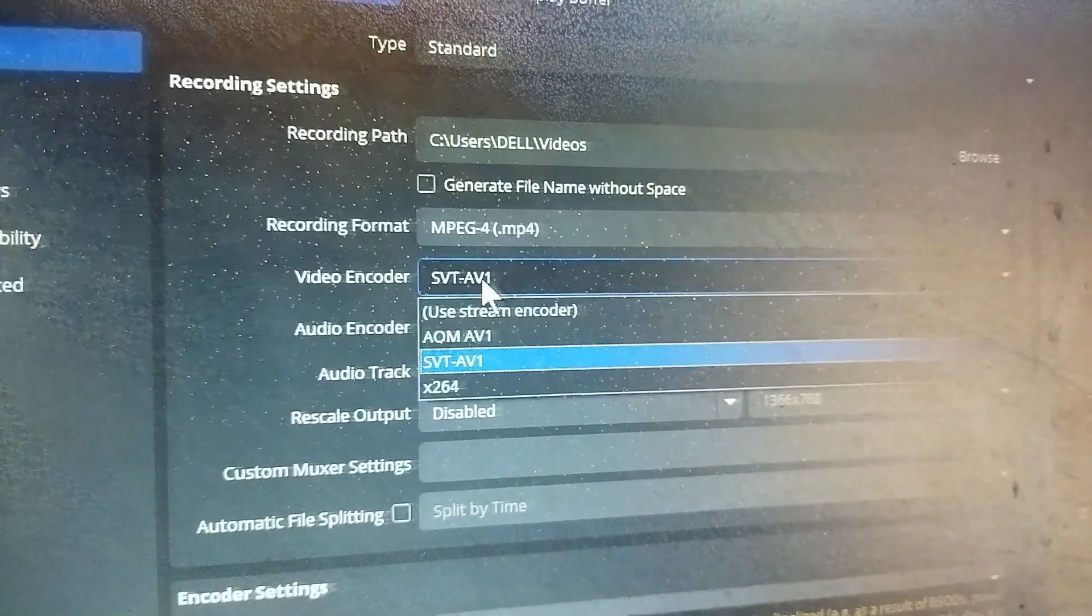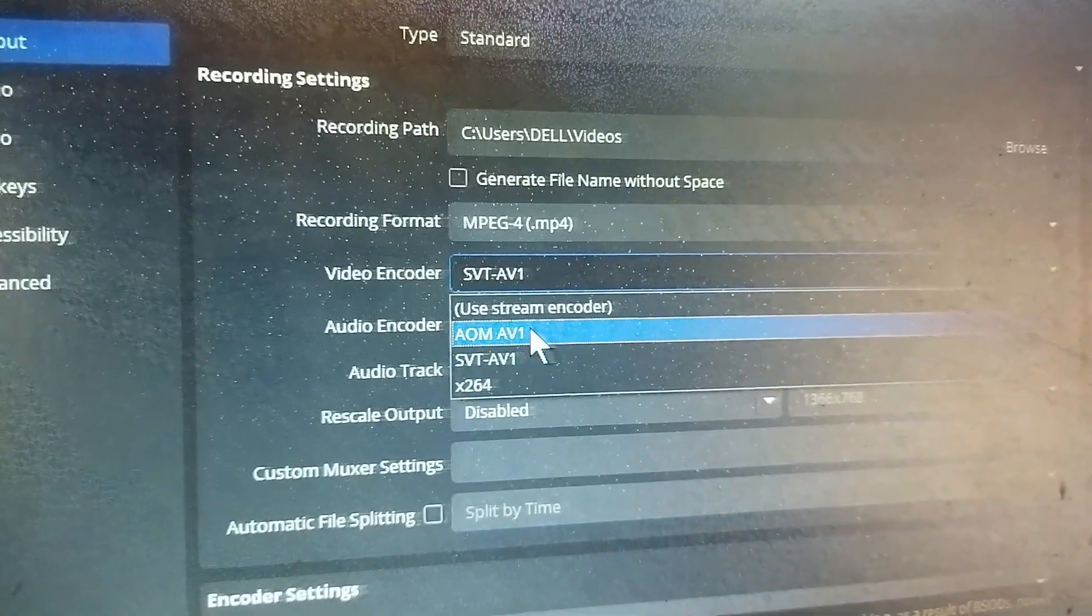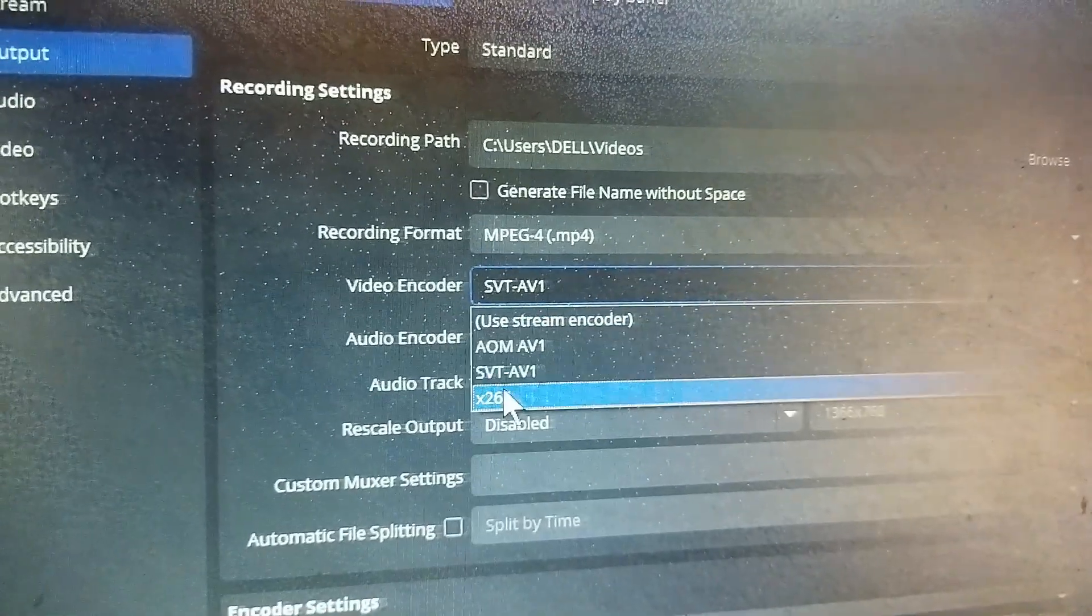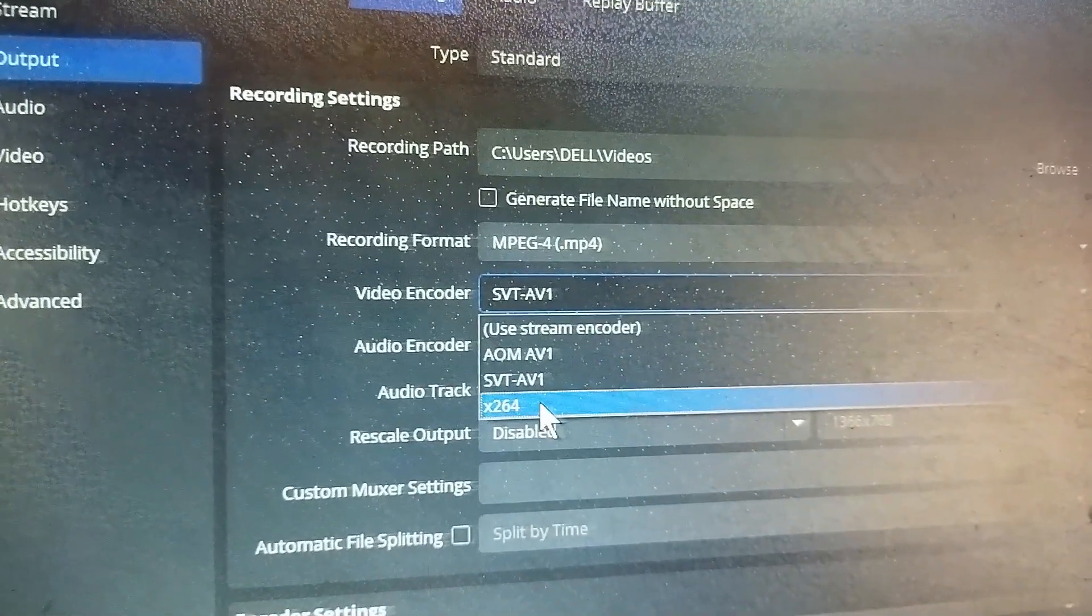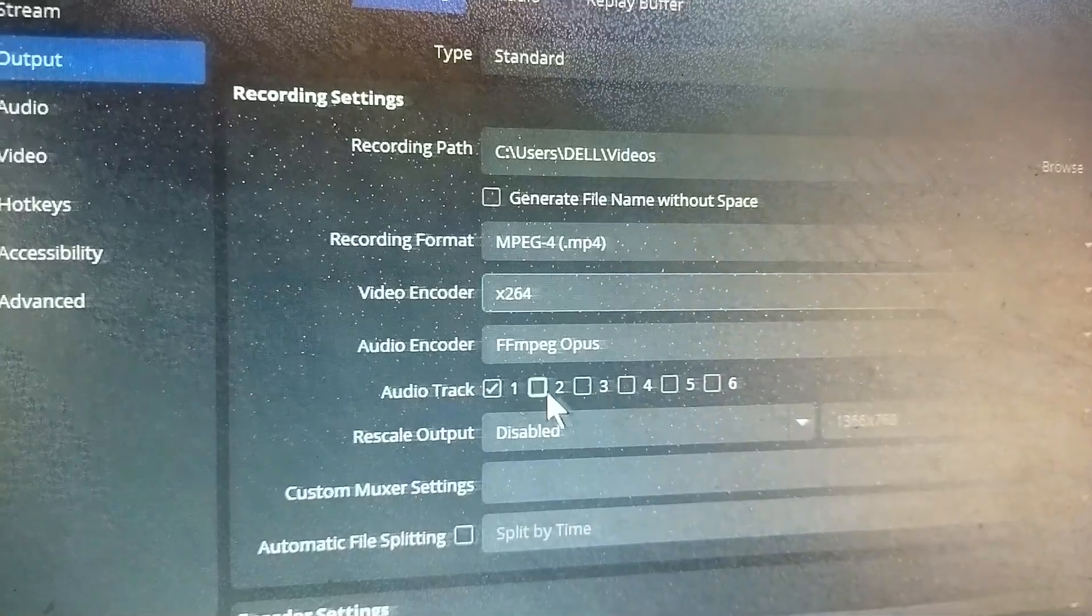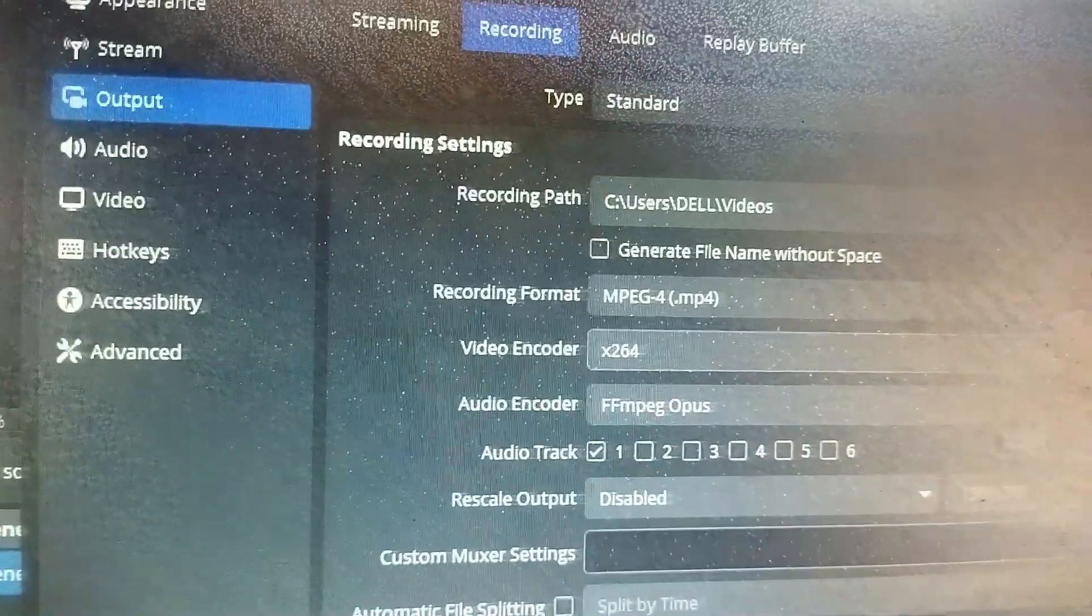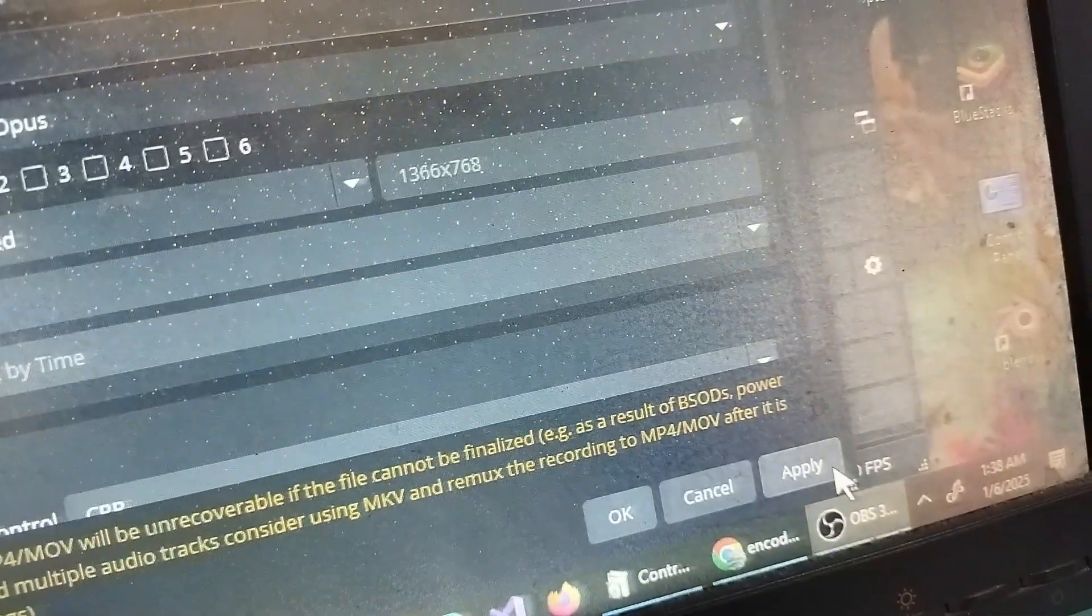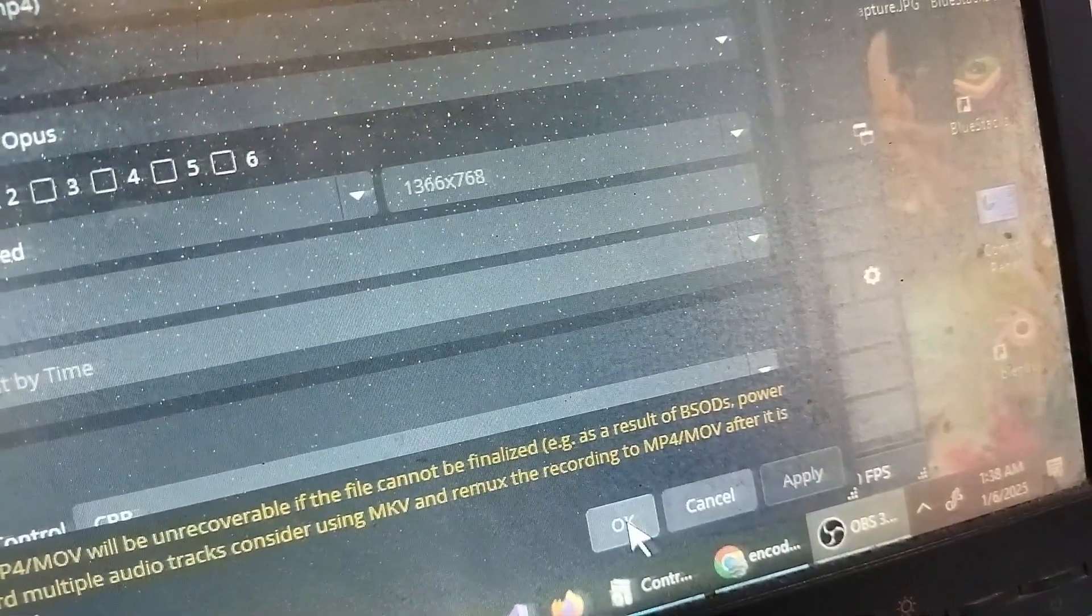Just click on this drop-down, and if you have an option called Software, choose that. Or else you can just choose the X264 encoder. I will select this and click Apply and OK.